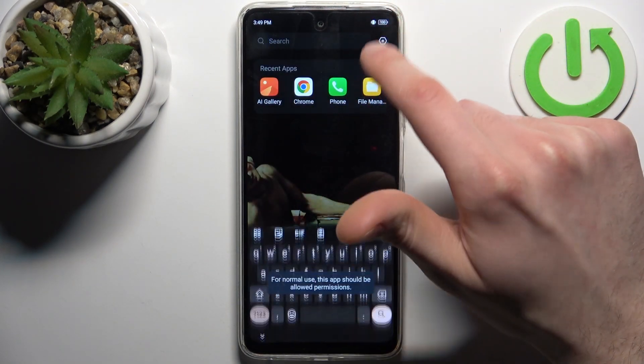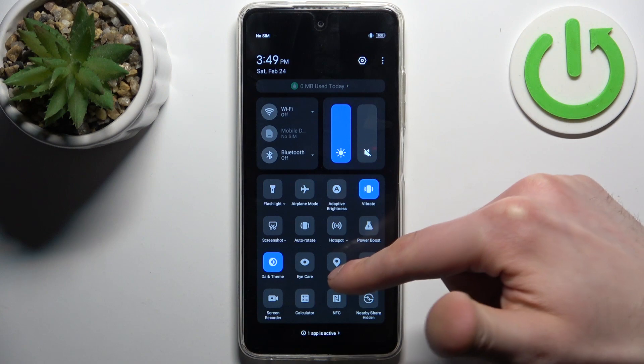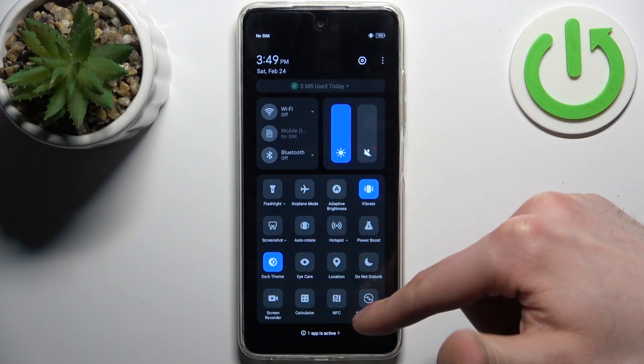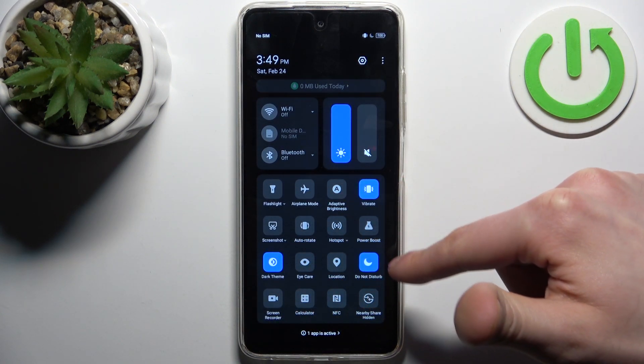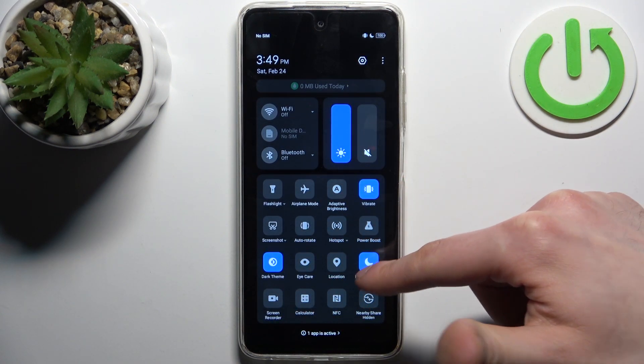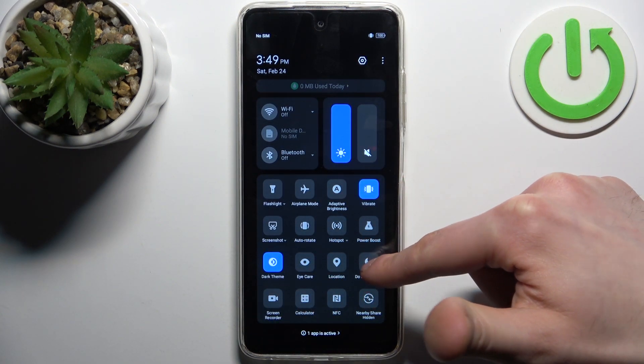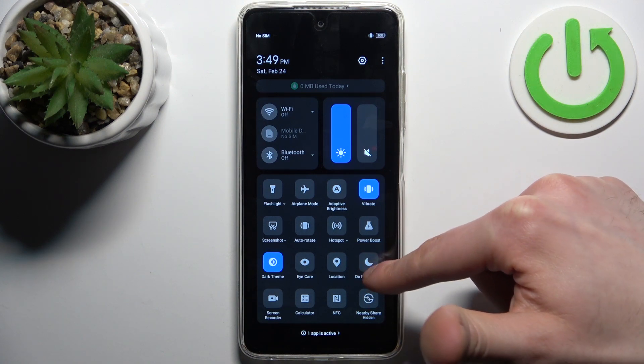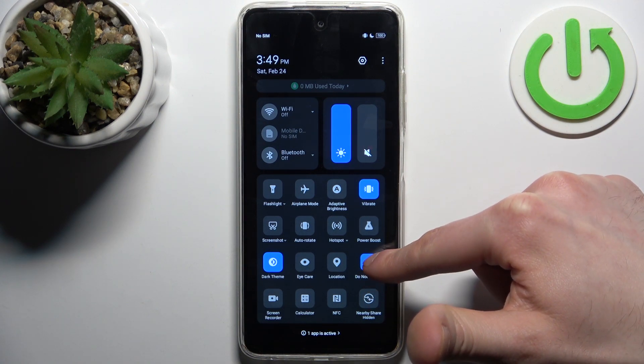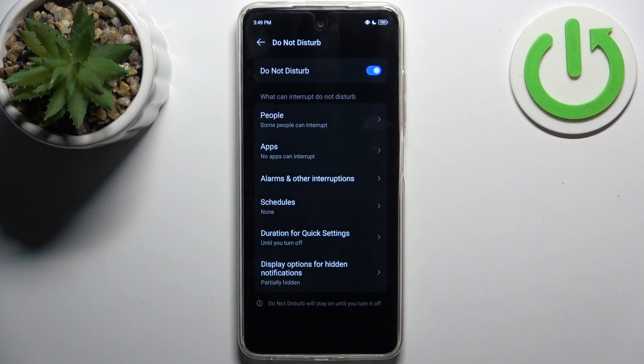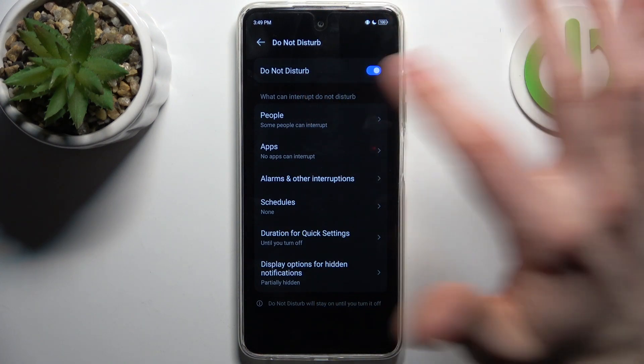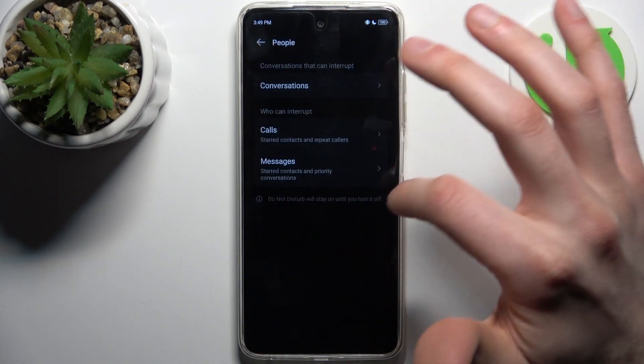Here you can find the Do Not Disturb button. Just by tapping on it, you can switch this mode. By holding your finger on it, you can access some of its settings and add exceptions.